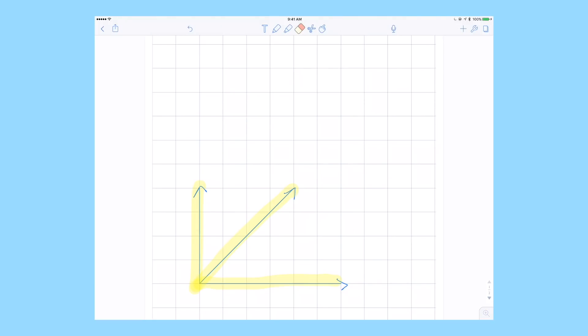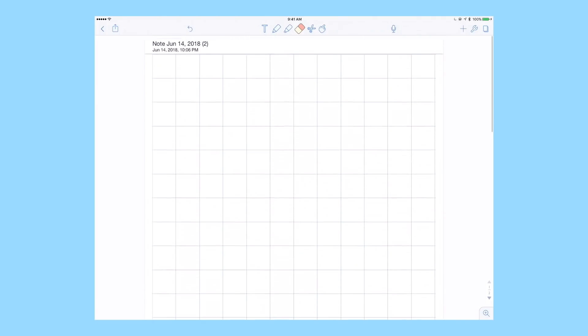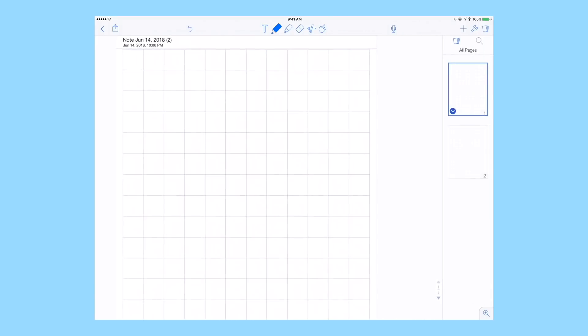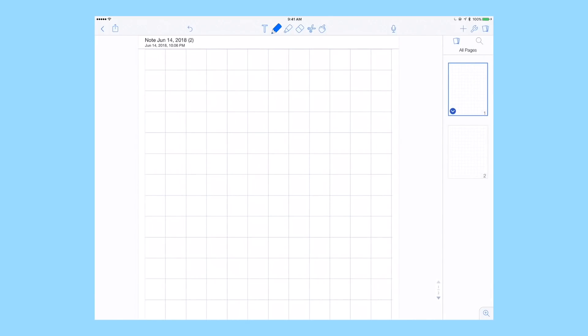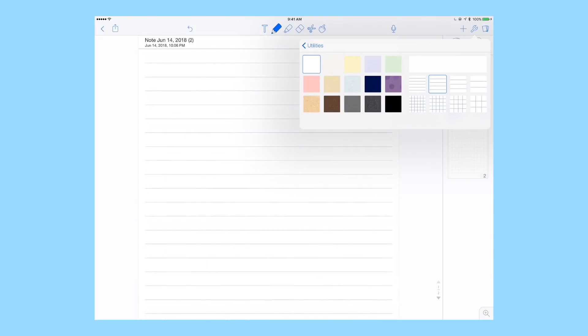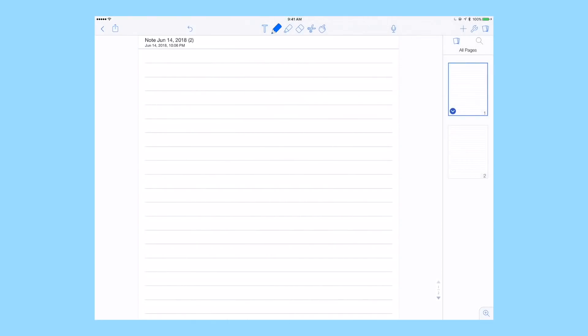I think that taking notes on a tablet is a lot better than taking notes on a computer just because you're able to still get the writing motion. Like college professors and researchers will say writing helps you memorize things better. So you're still able to do that type of practice while you're studying, except you're doing it in a more efficient way on an electronic device.